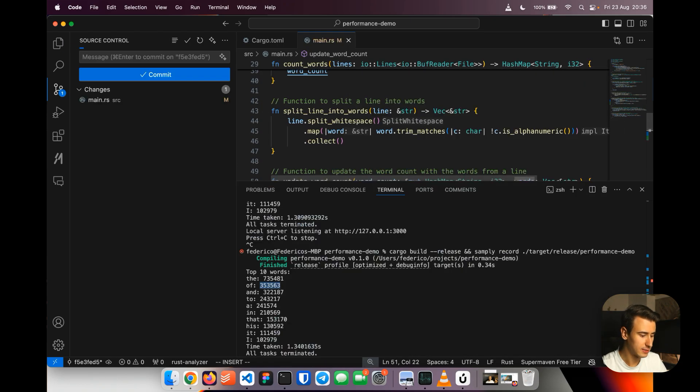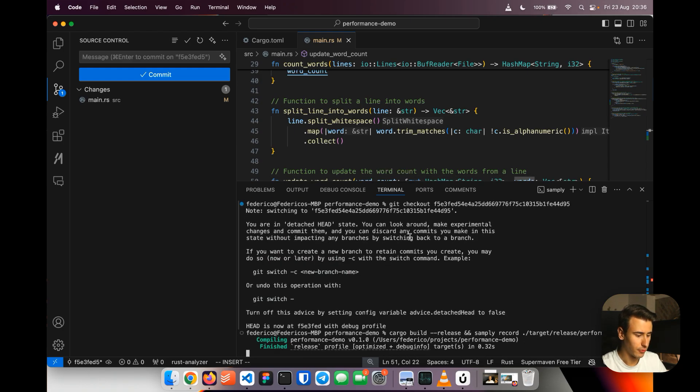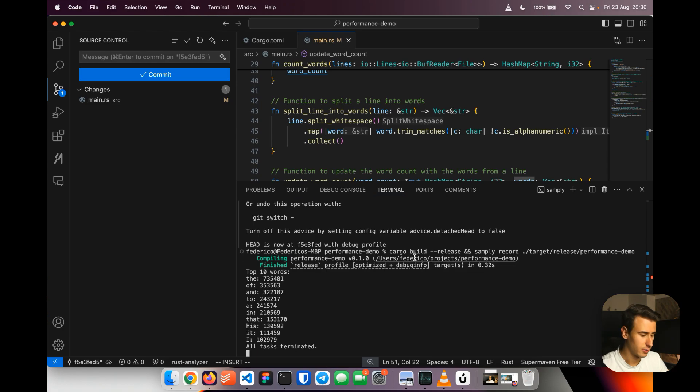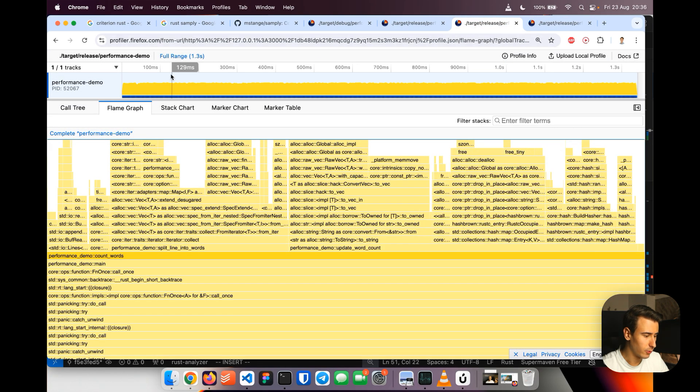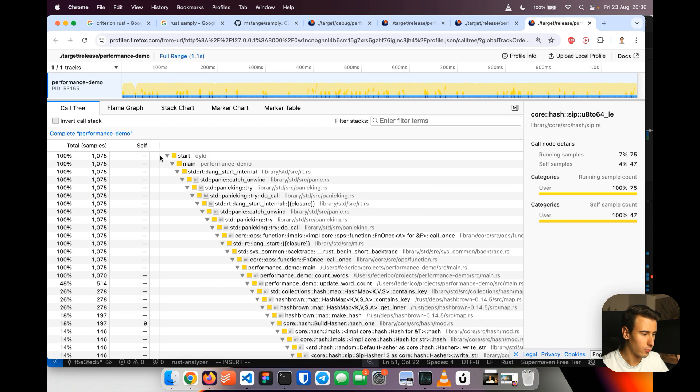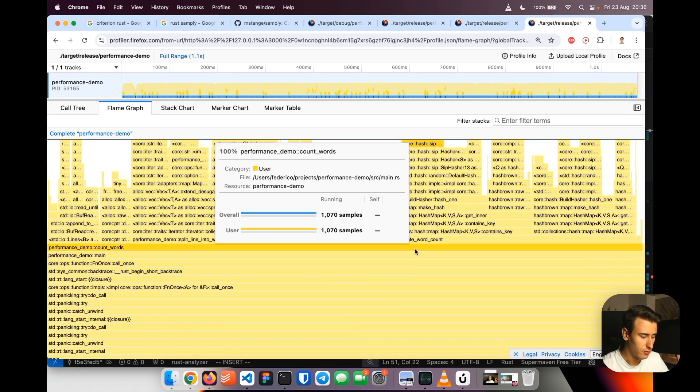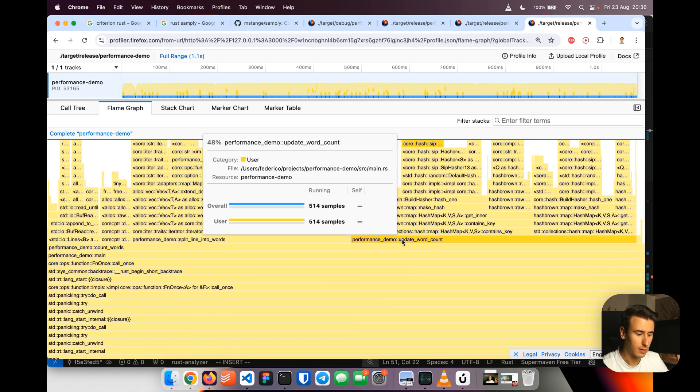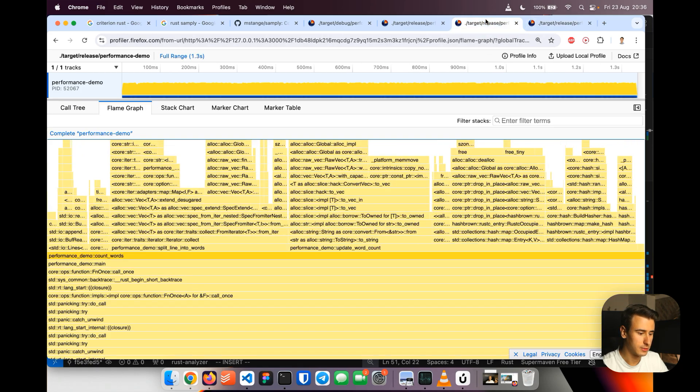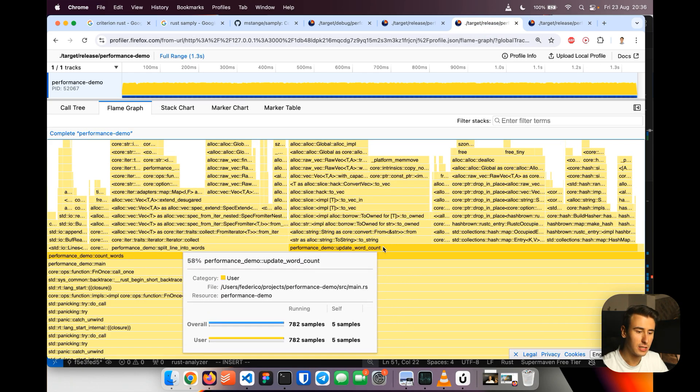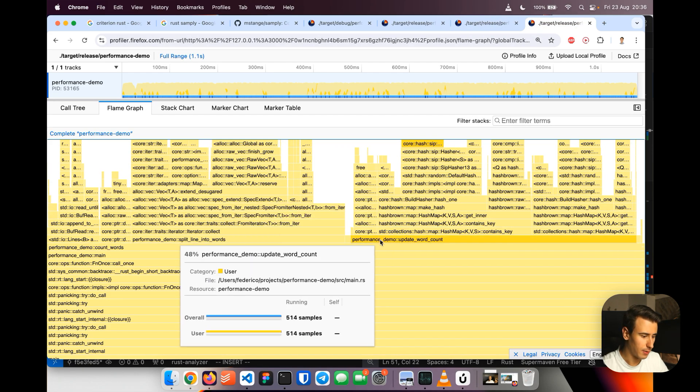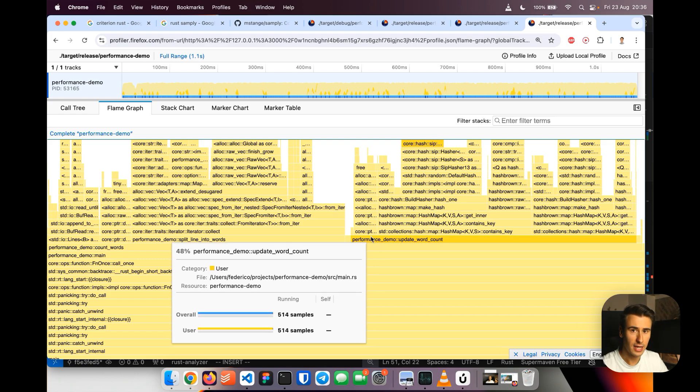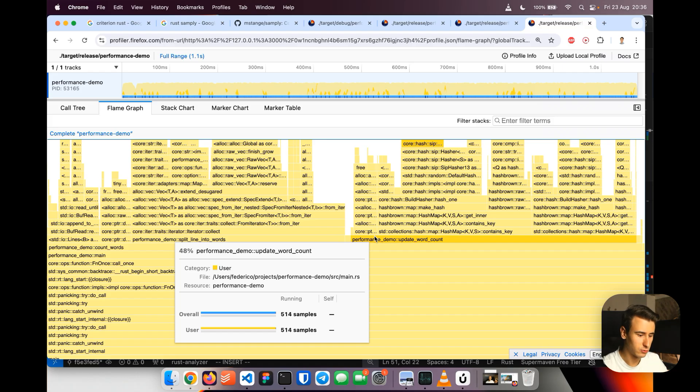And if we try to rerun the program and profile it so we do build release simply record we give it a couple of seconds what we have is that here you can see that we went from 1.3 seconds to 1.1 and if we go in the flame graph you see that now update or count went from taking about 58% to taking about 48% so we squeezed a bit of performance in a very simple way without changing the api too much.